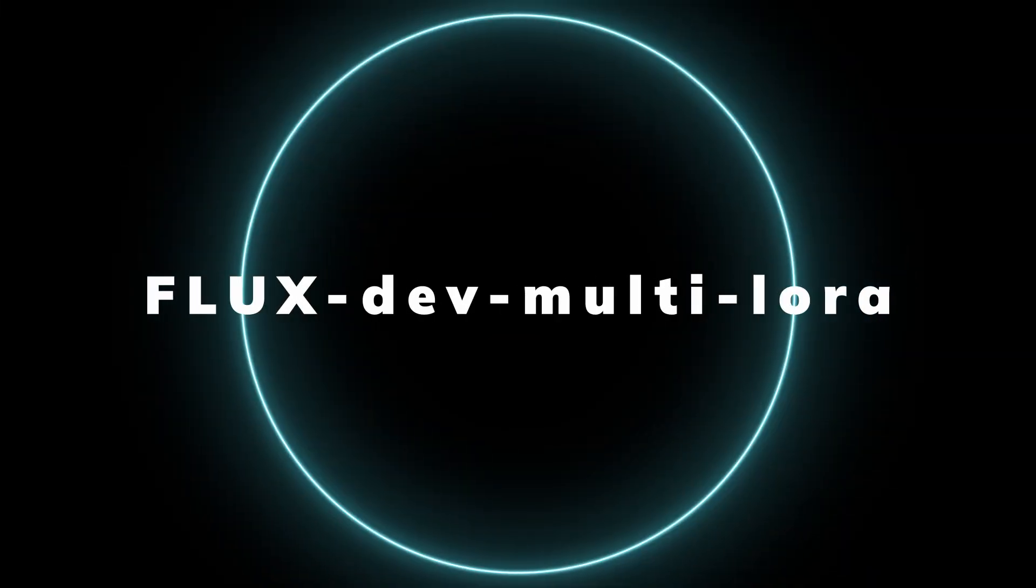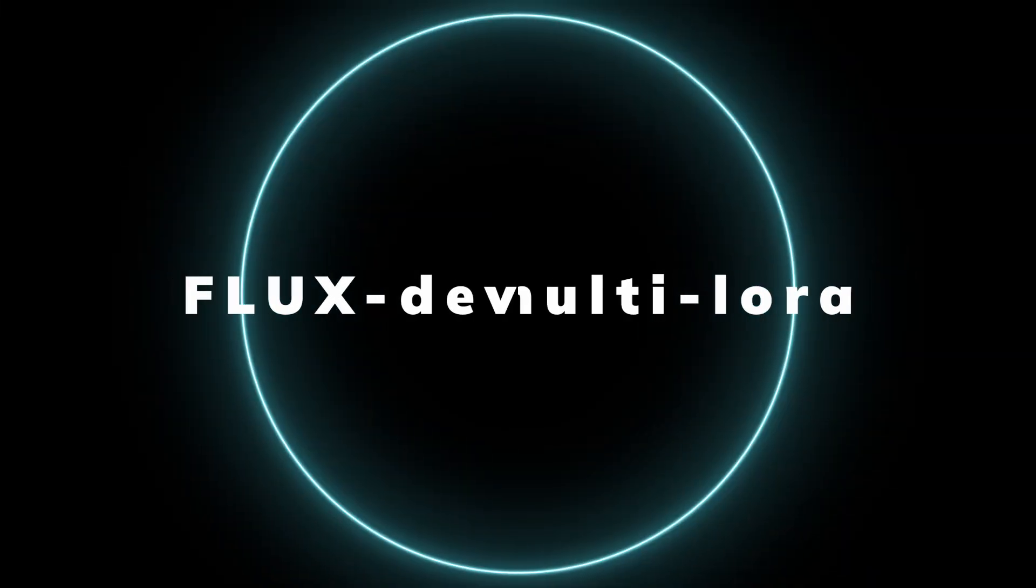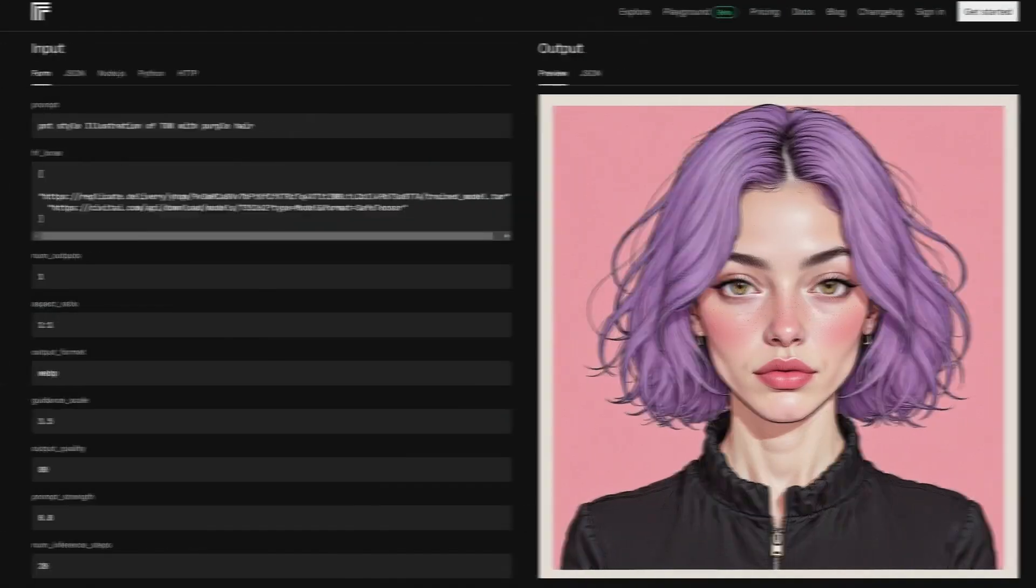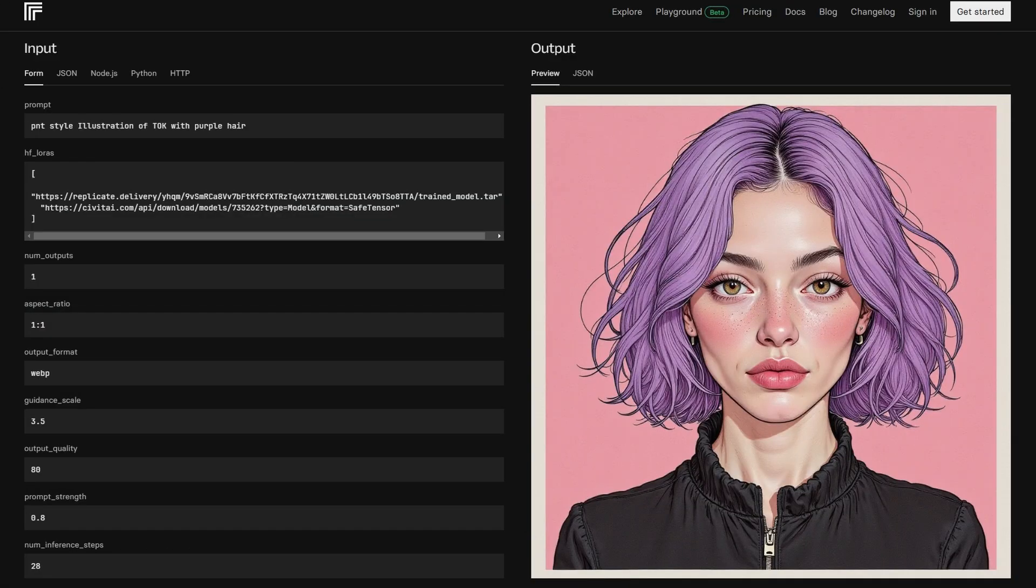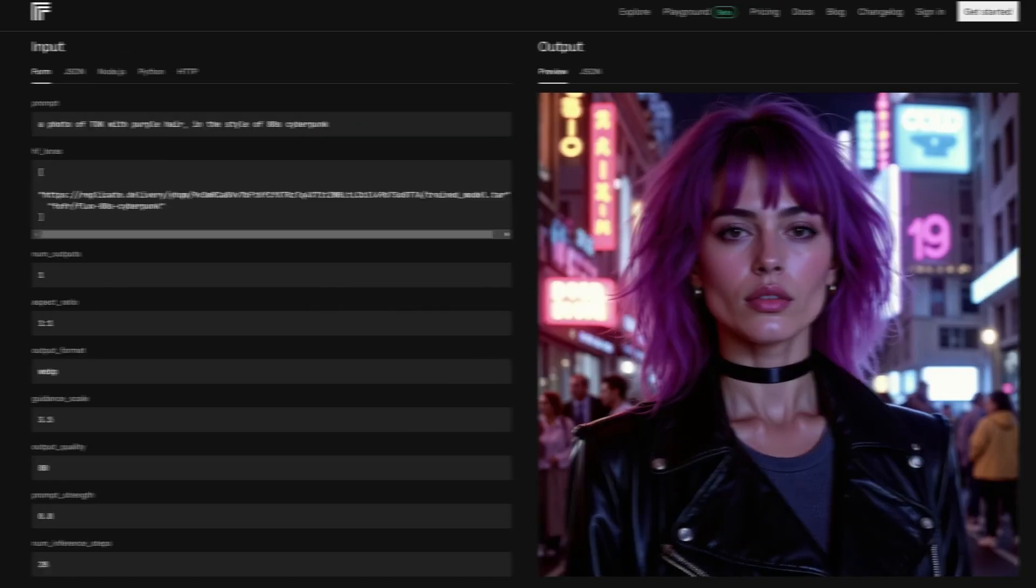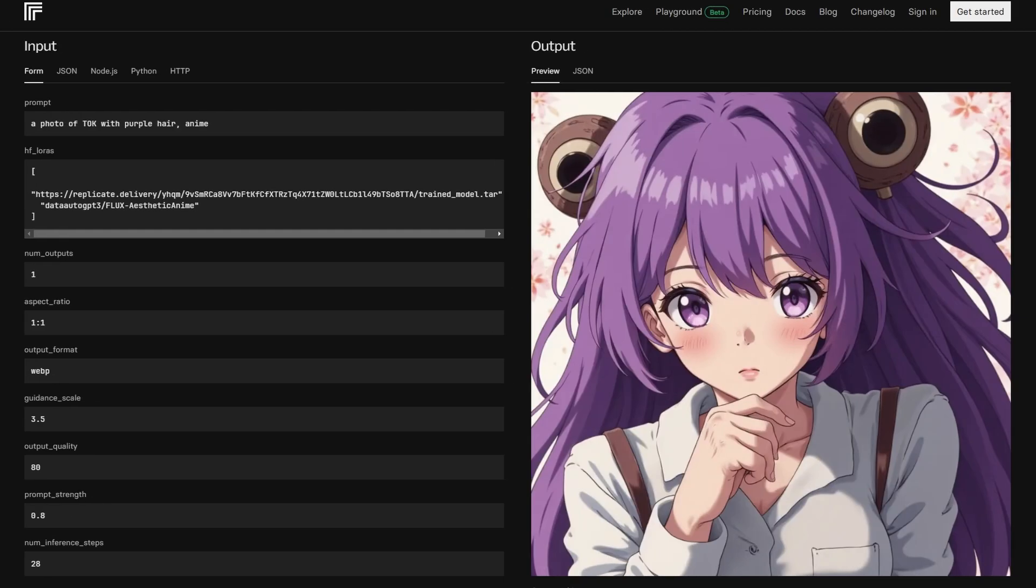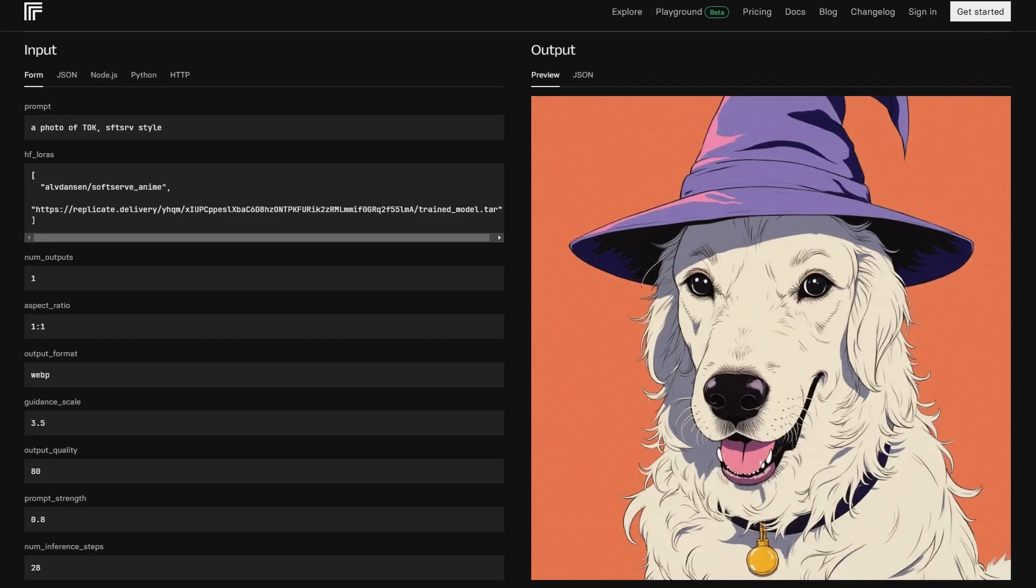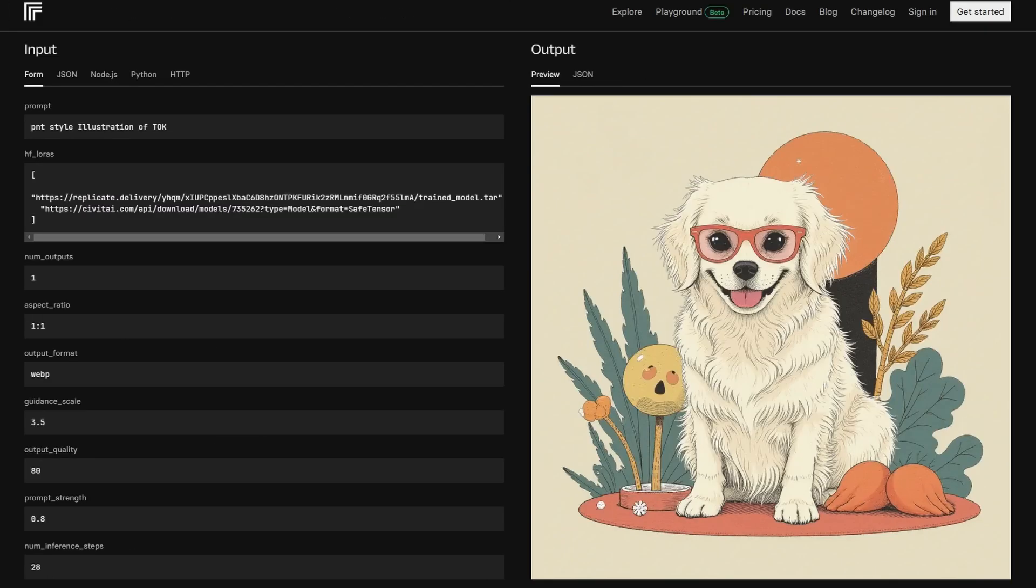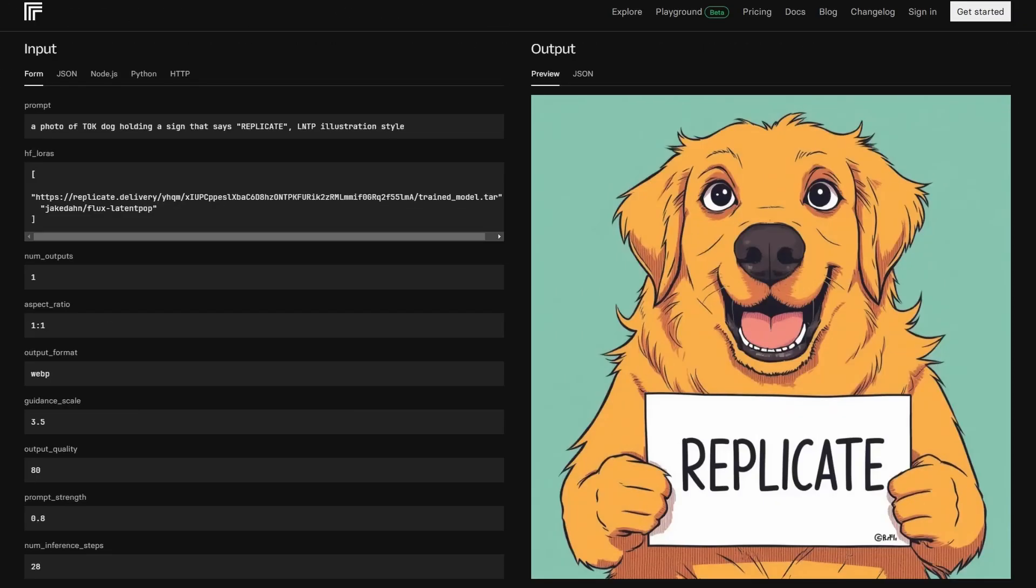FluxDev Multi Lora takes things a step further by allowing you to combine multiple Loras into one image generation. Imagine you want to create a character in a cyberpunk setting, but with the soft textures of watercolor. This model makes it possible. Combining styles is as easy as selecting your desired Loras, and the results feel like a fusion of different art genres.